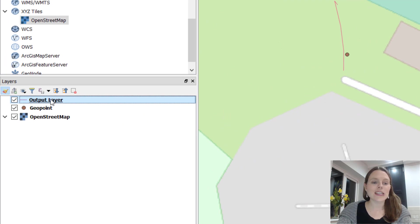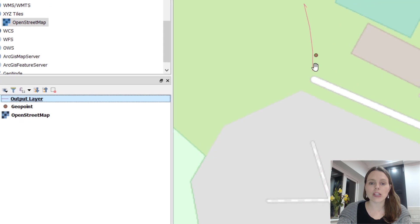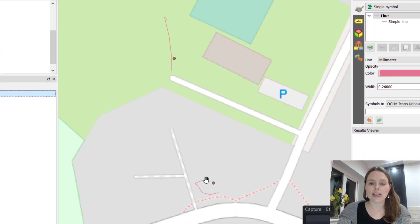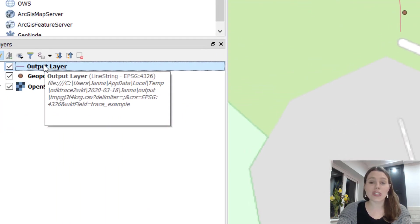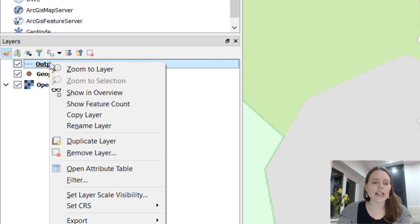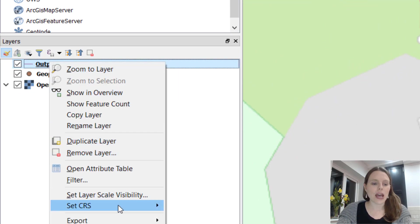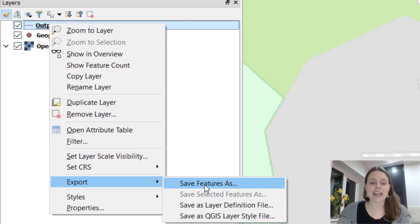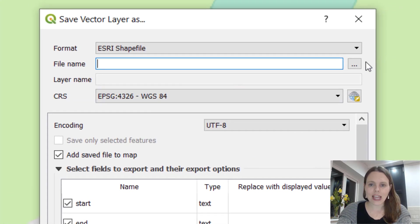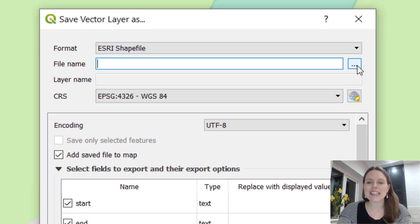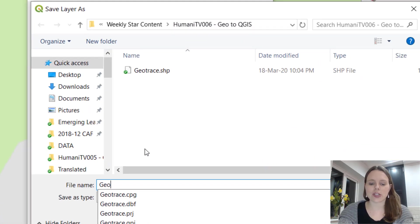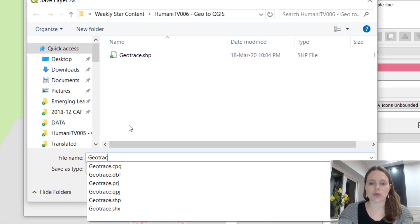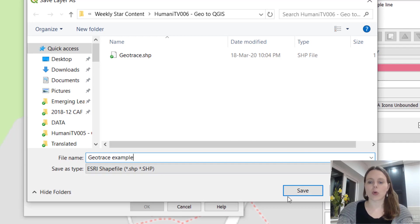You can see that we have an output layer here and on the map we've actually added these two little lines. What you want to do, because this is just a temporary file, right click on output layer and go to export and save features as. You can use the format ESRI shapefile, so that's great. Click on these little three dots here and wherever you want to save it, just say GeoTrace example or name it whatever you want.